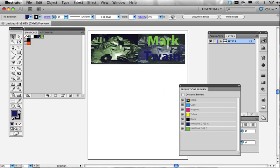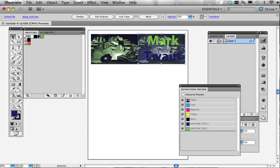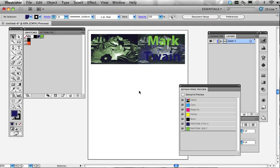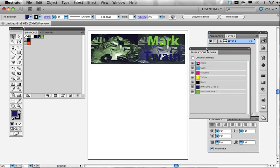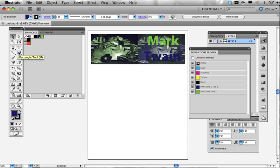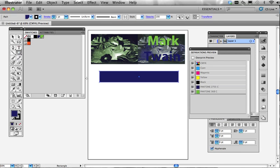So those are the two big 8-bit sort of formats that we have. Now, remember we also did the 1-bit version too. Let's do a little bit of prep work here. Let's check out our tools with Illustrator, just for a quick review.